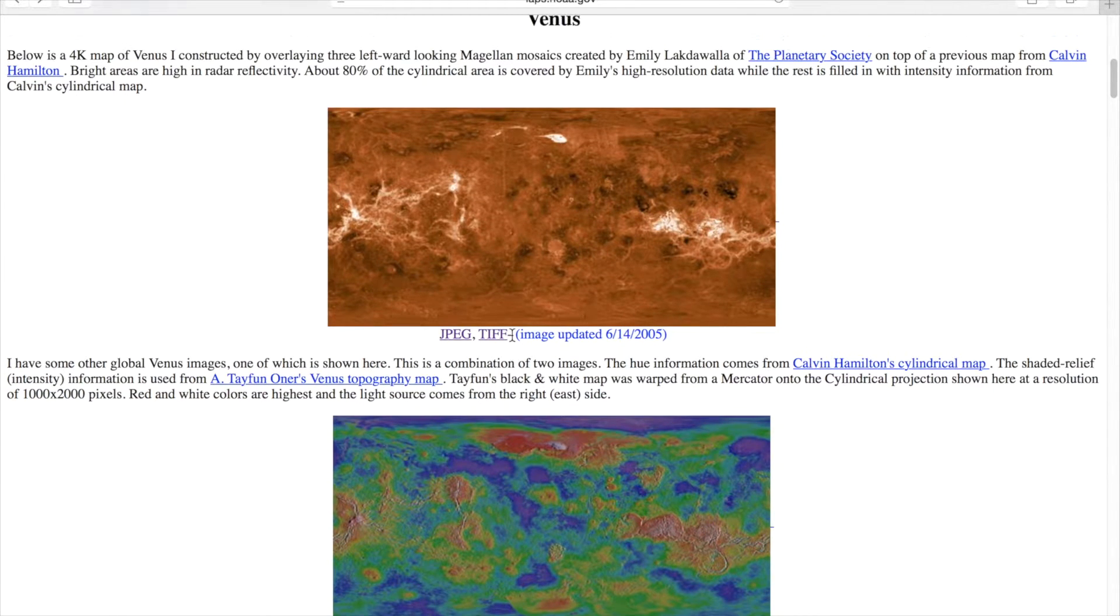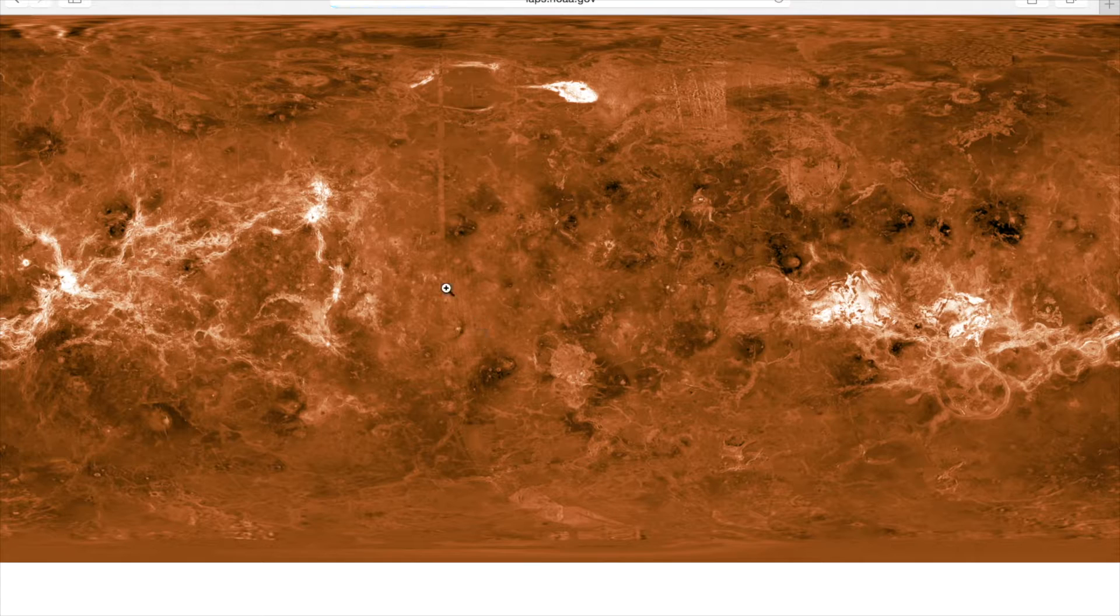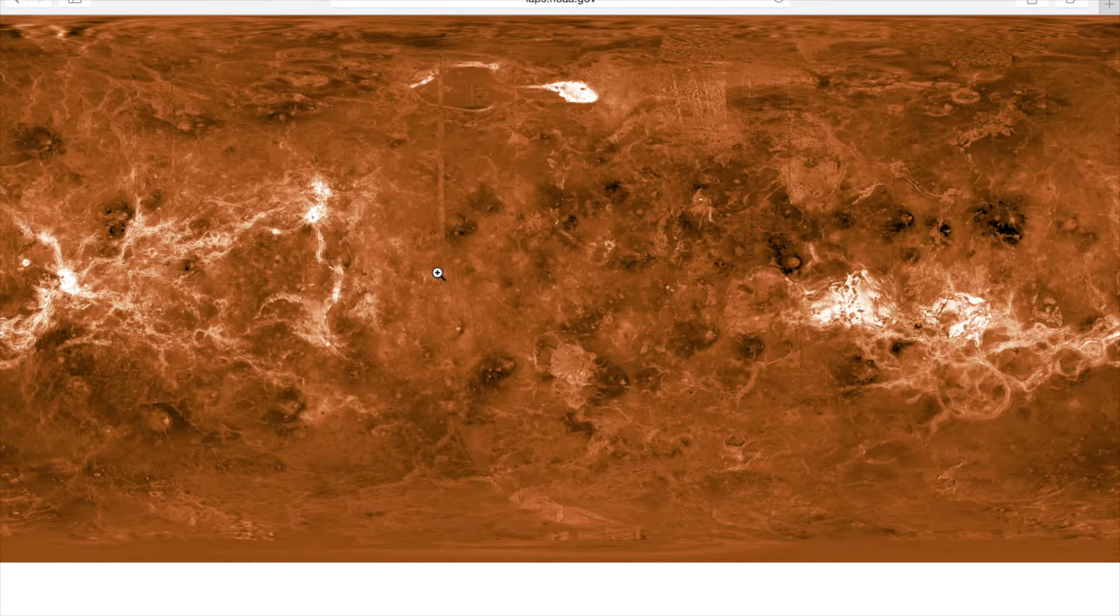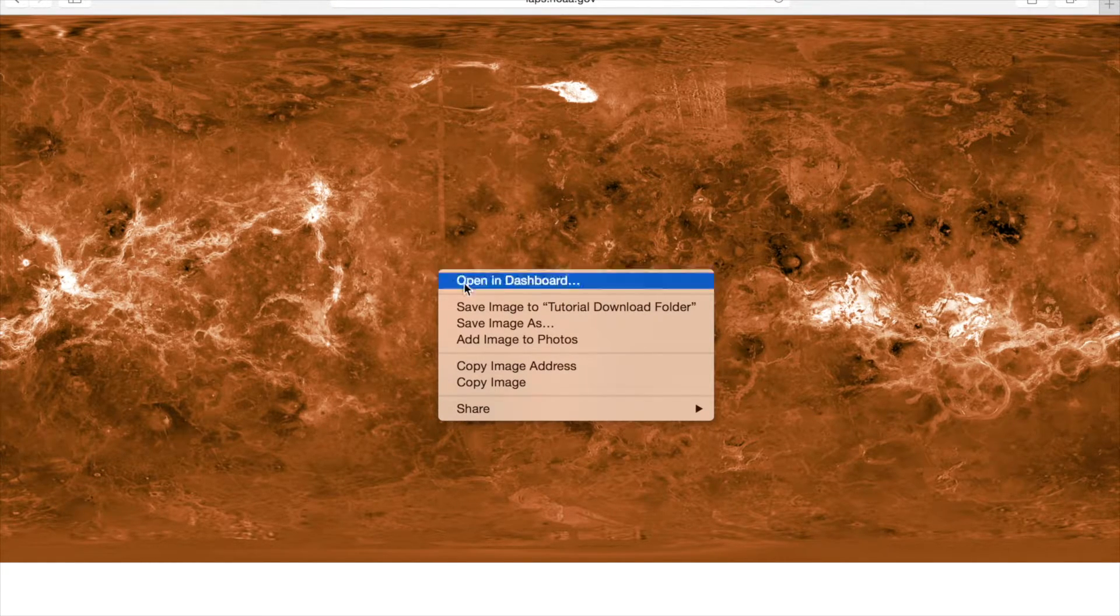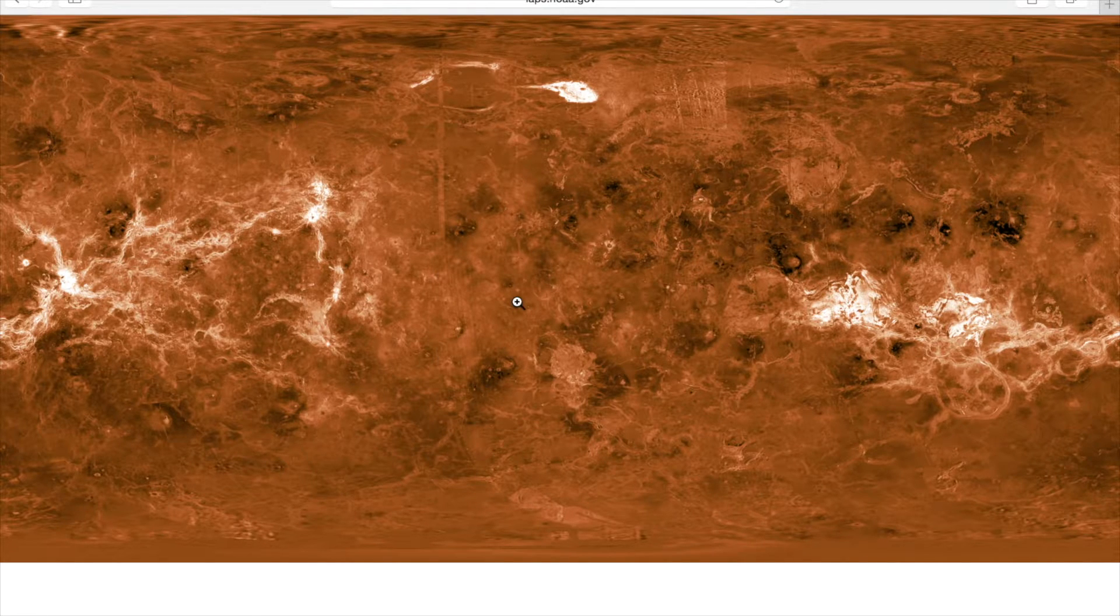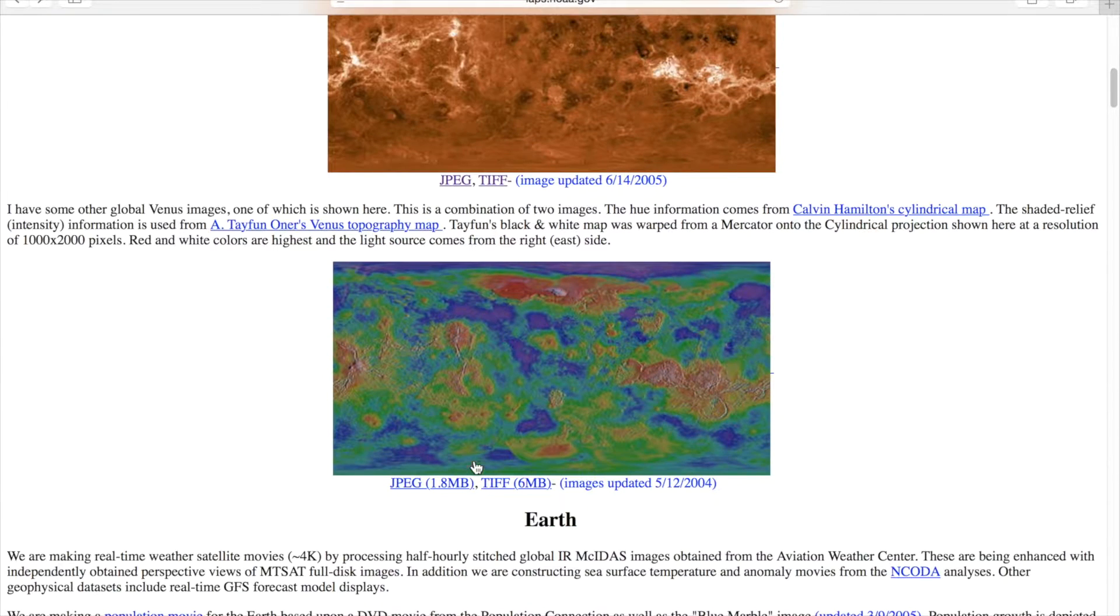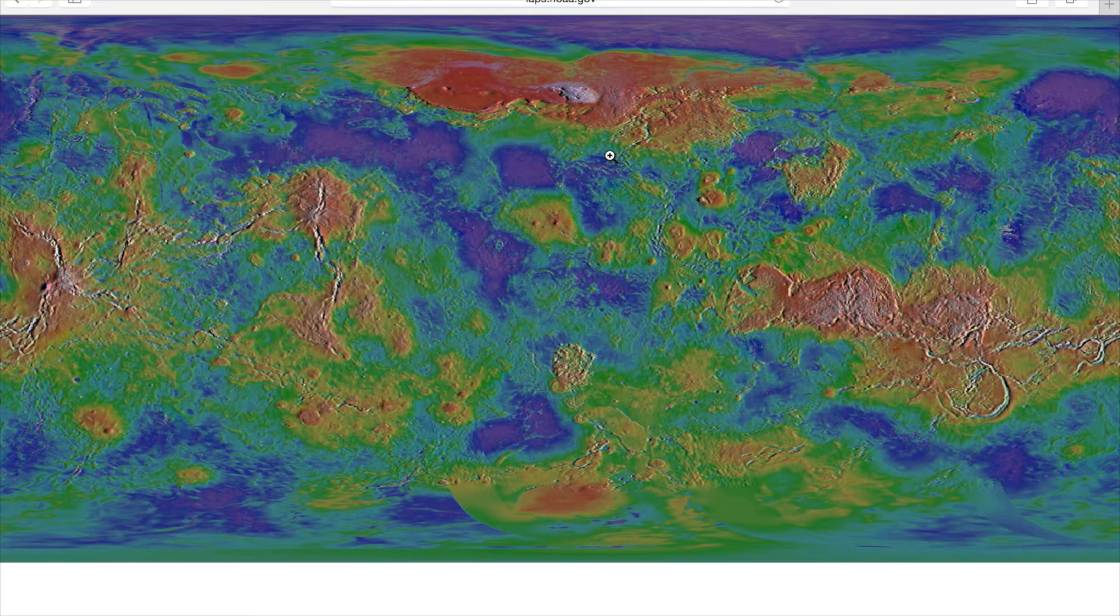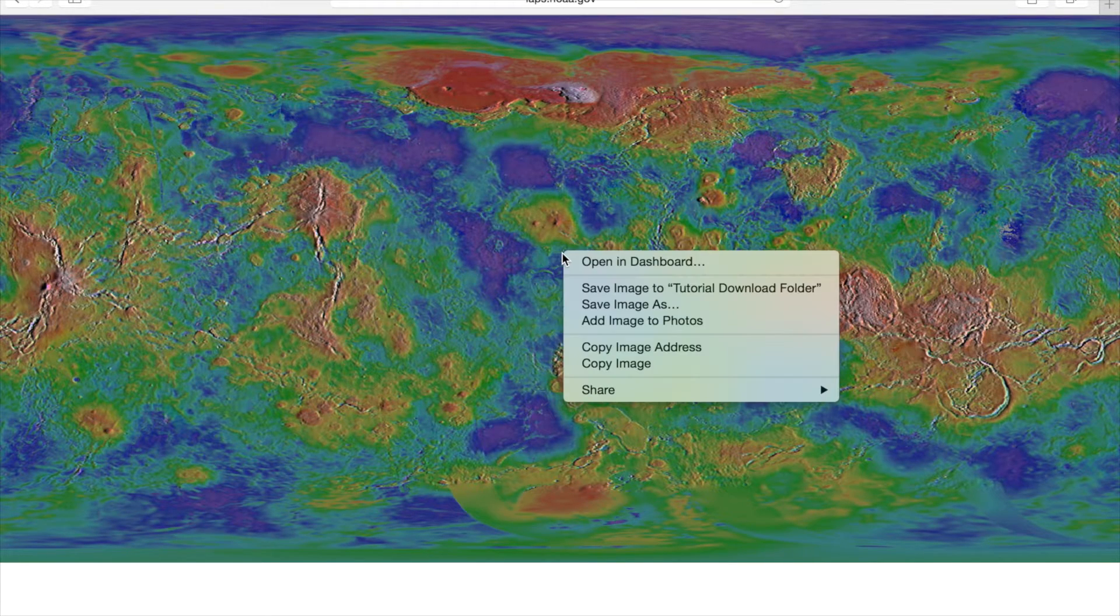We're going to download the TIFF file of Venus first. So right click, go to File, and save the image. Just find a place you want to save the image. Then I'm going to go into the Bump Map, the TIFF file again, and download the Bump Map for Venus.